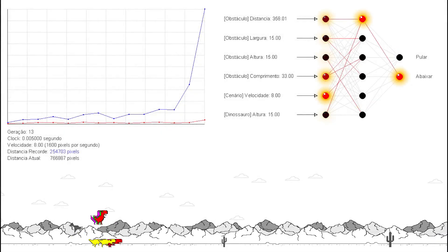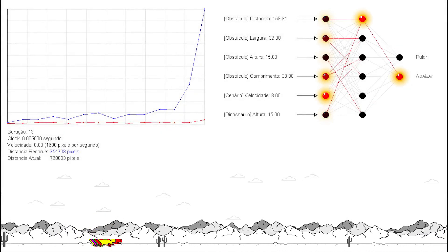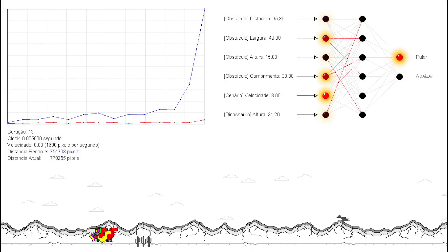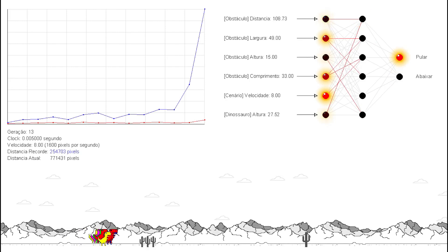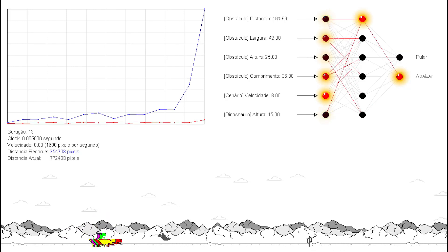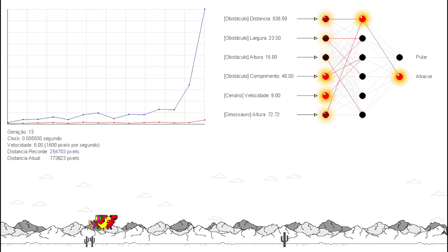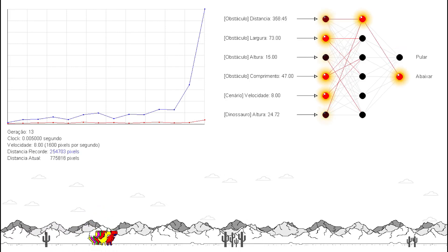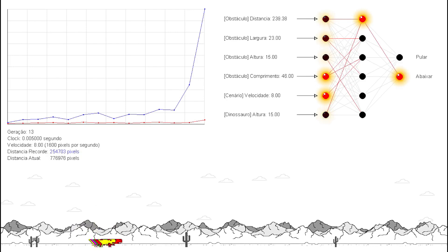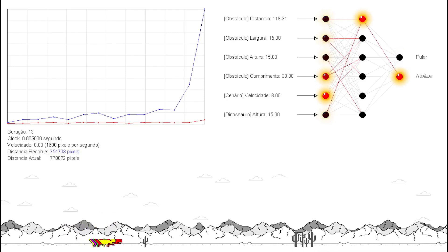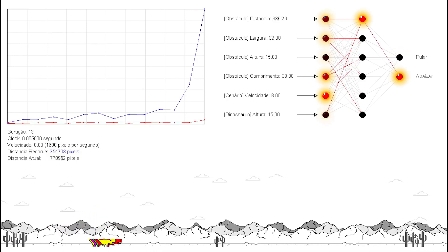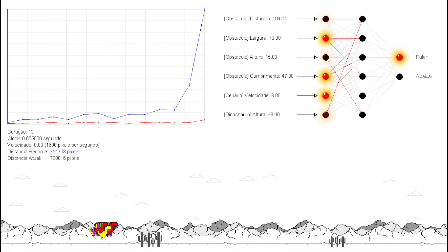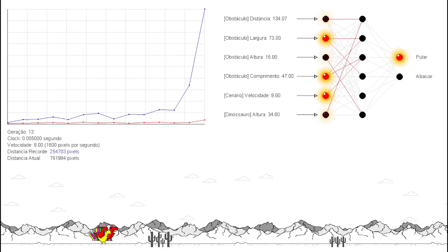After some time practicing, it reached a high score. From then on it doesn't die anymore — it's learned to react to any obstacle. At that point I was a bit disappointed, because I thought it would be harder for it to learn. But it learned very quickly.